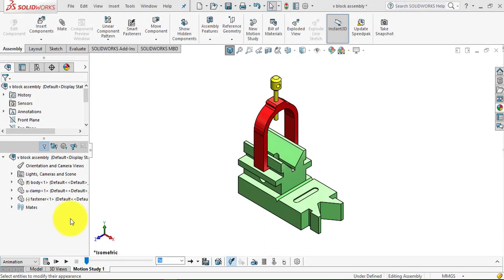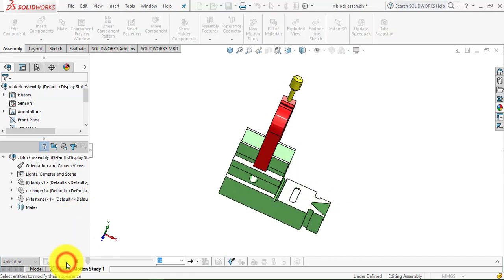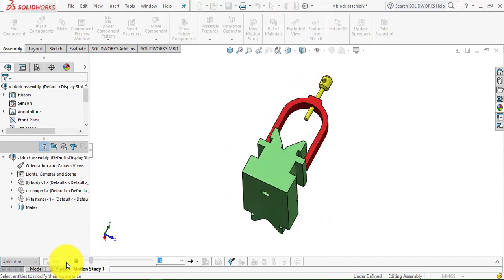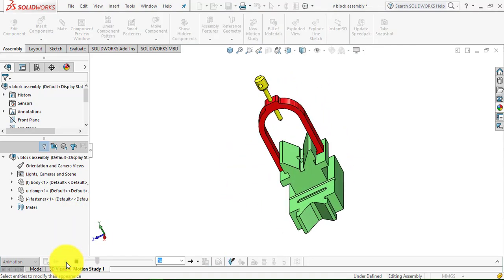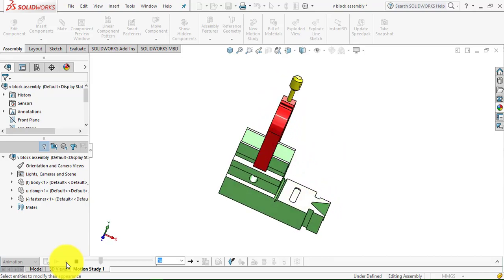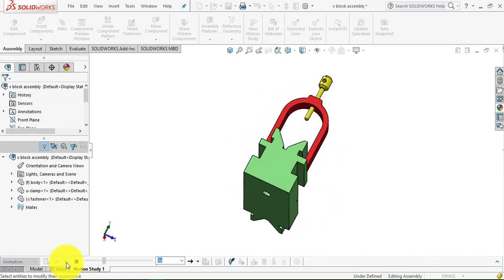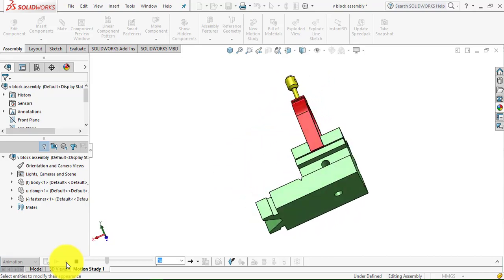Hello everyone, welcome to CAD CAM CA Tutorials. In this video we are going to design a V-block assembly that you can see on the screen right now. Let's have a close look. So now let us begin.